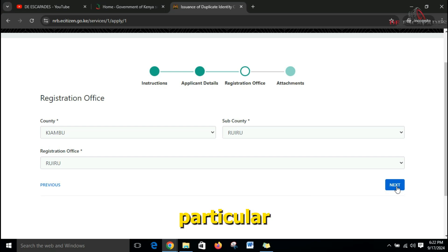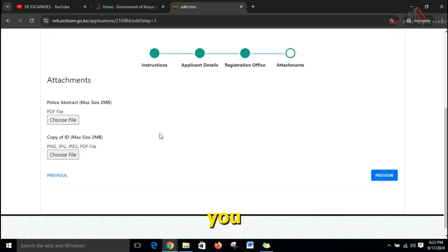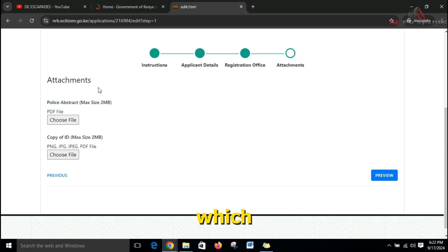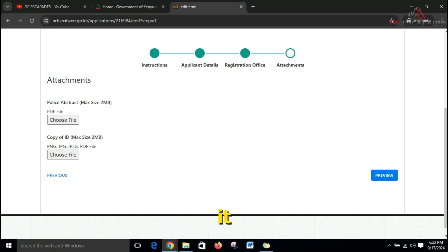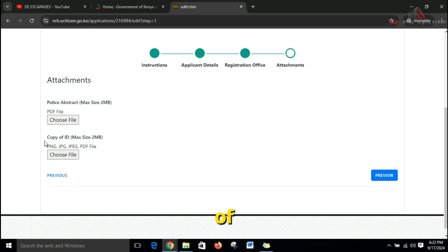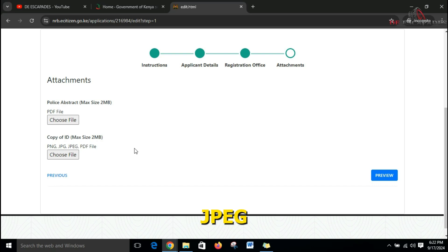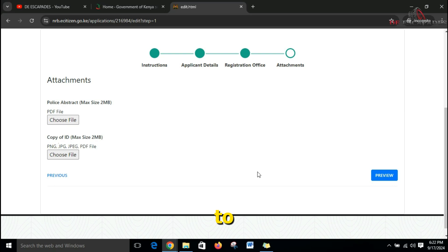In this section you are supposed to attach the various documents. The police abstract should not exceed 2MB in size and should be in PDF format. You are also supposed to attach a copy of a document with a picture of your previous ID — it can be a JPEG, PNG, or PDF. From there you proceed to preview everything you have submitted.